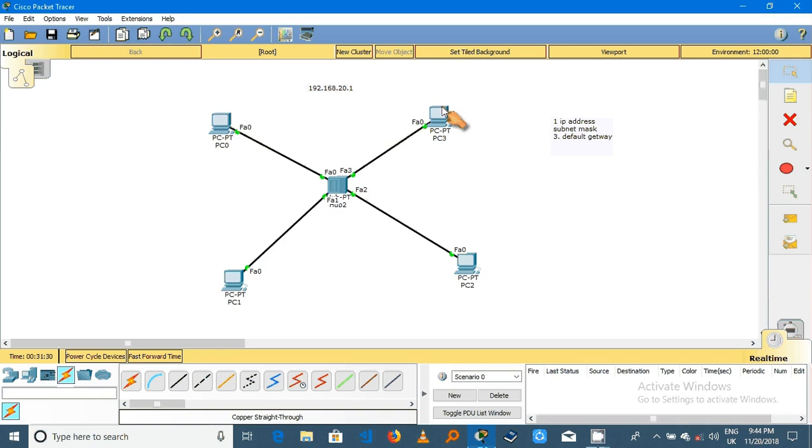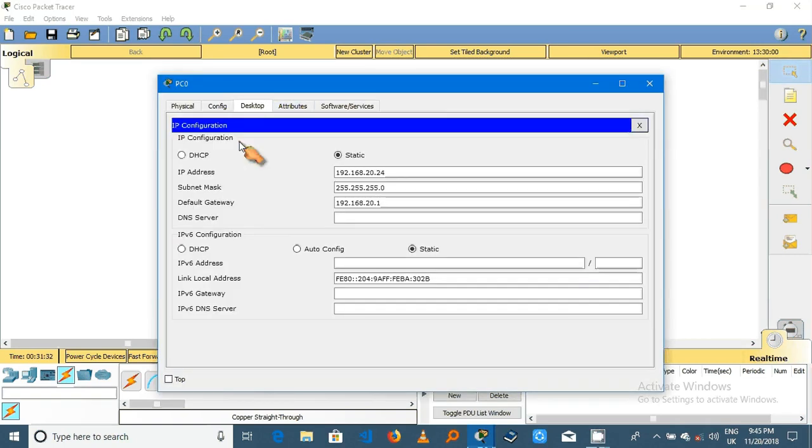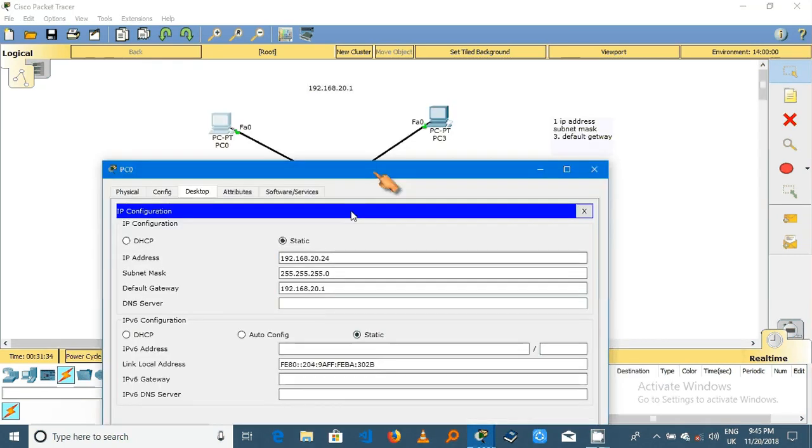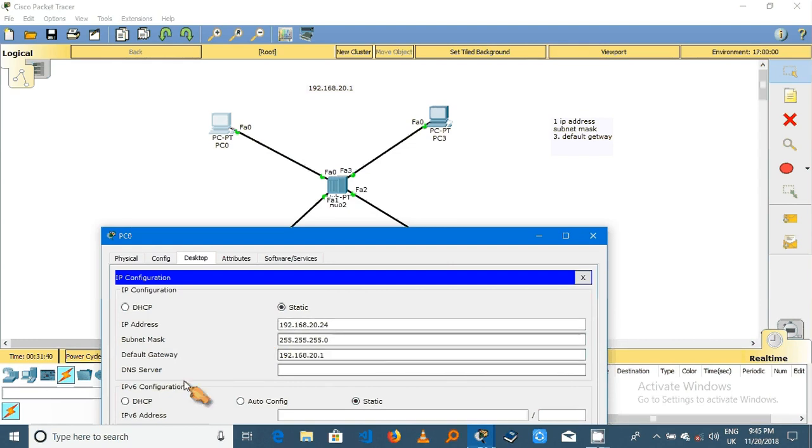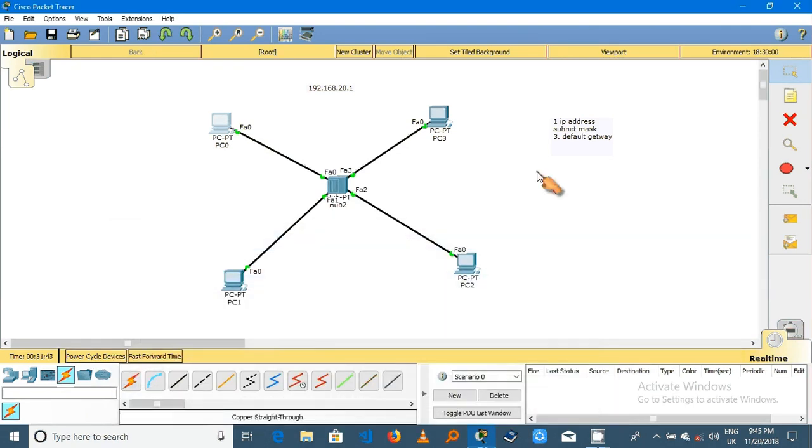For our computers now they have all three things. So let me show you. You see here an IP address is here, subnet mask is here, and default gateway is here. All computers here have the three things.